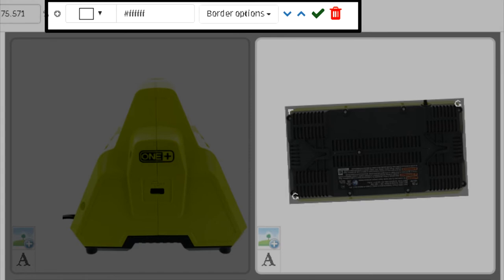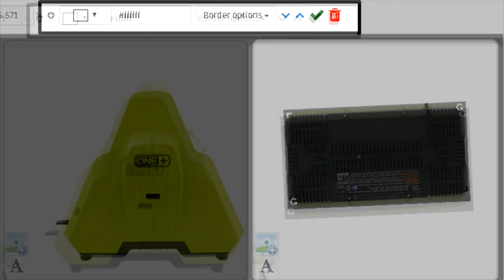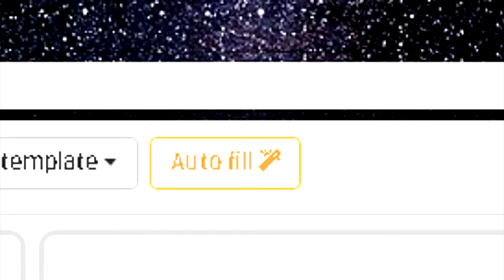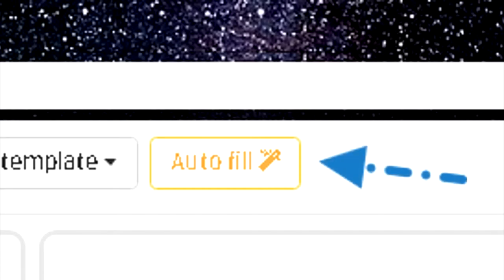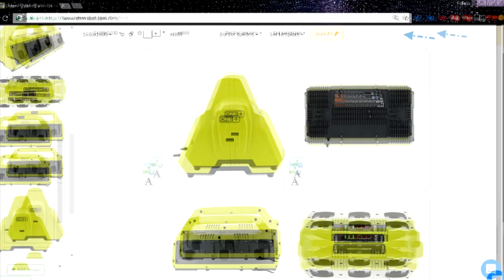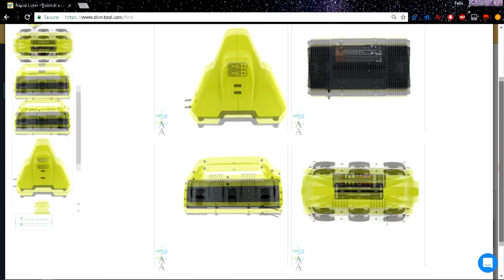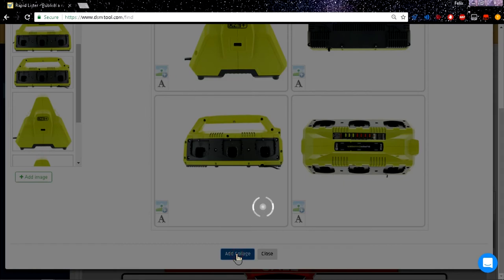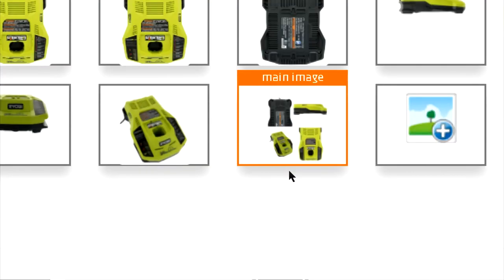There is also an option to auto-create or randomly choose images for the collage. Just click the Auto Fill button at the top of the editor page. Once the collage is created based on your own preferences, simply click the Add Collage button.